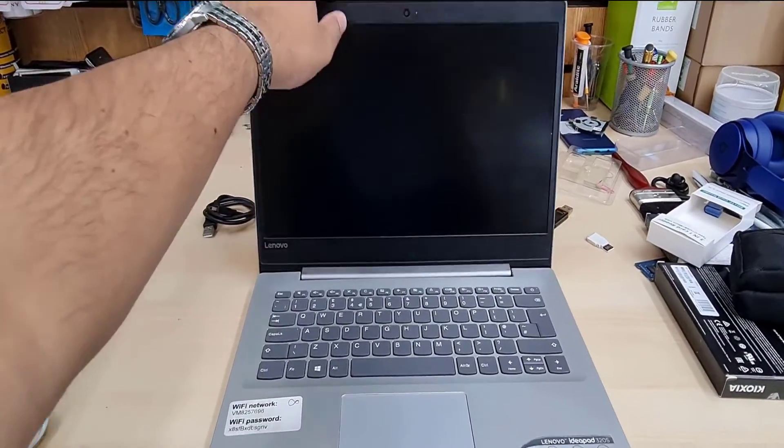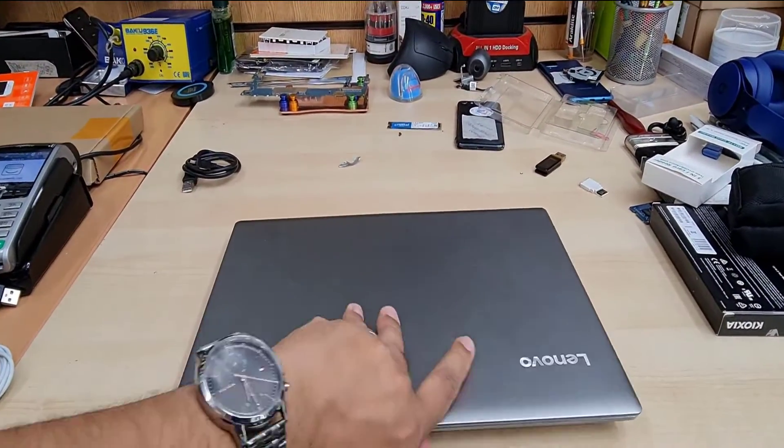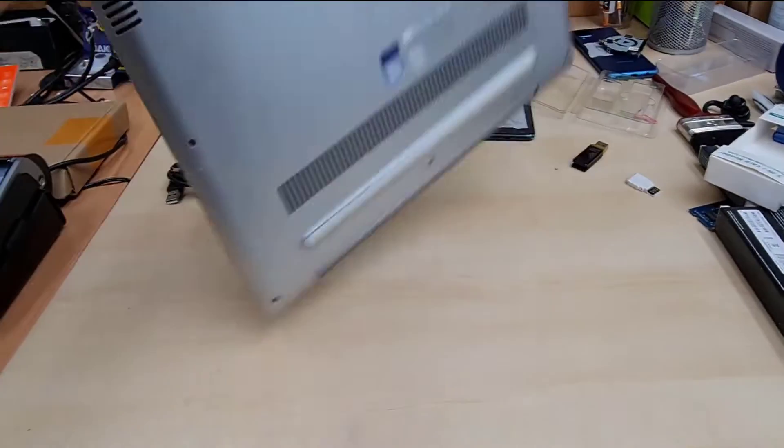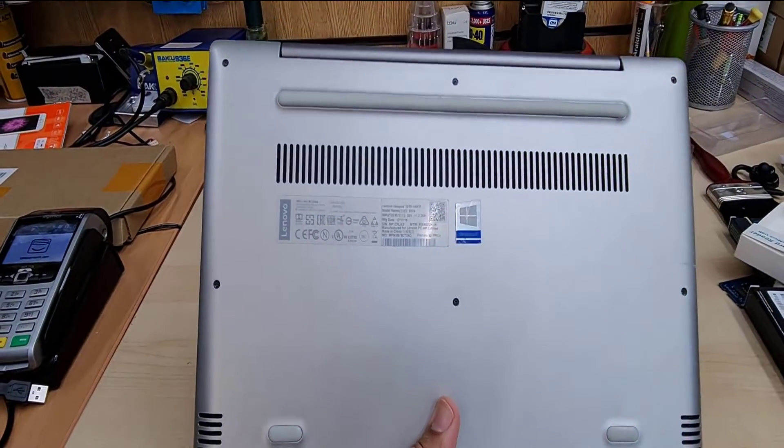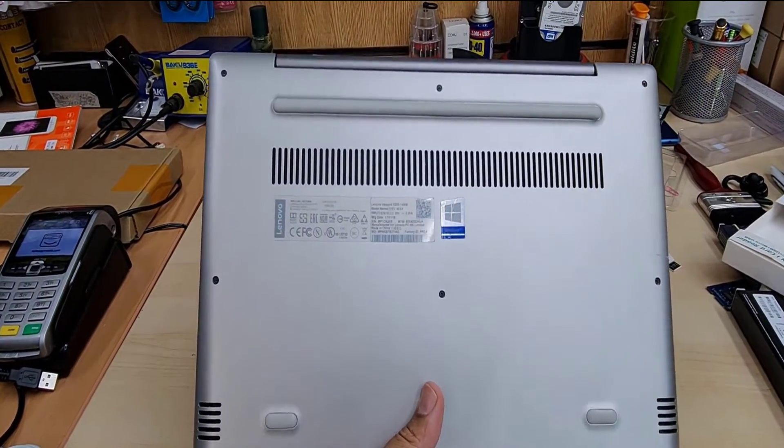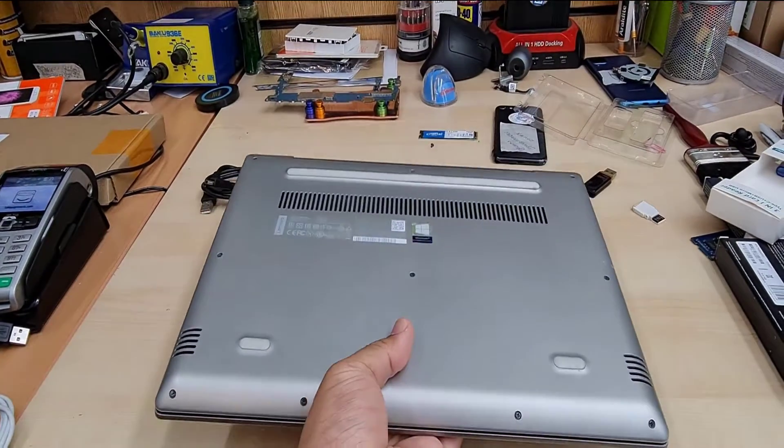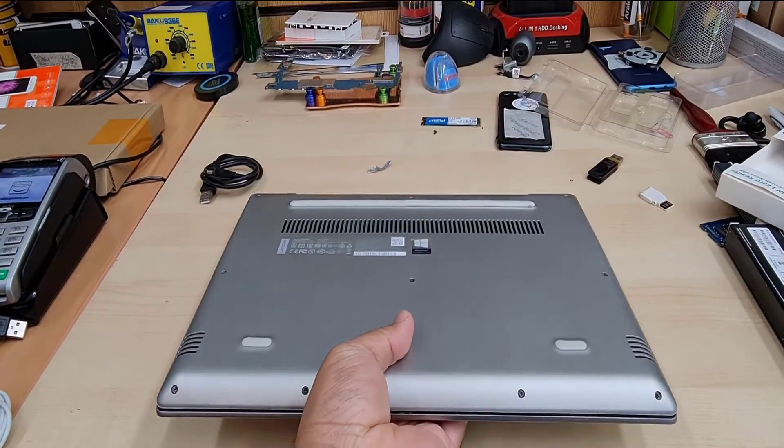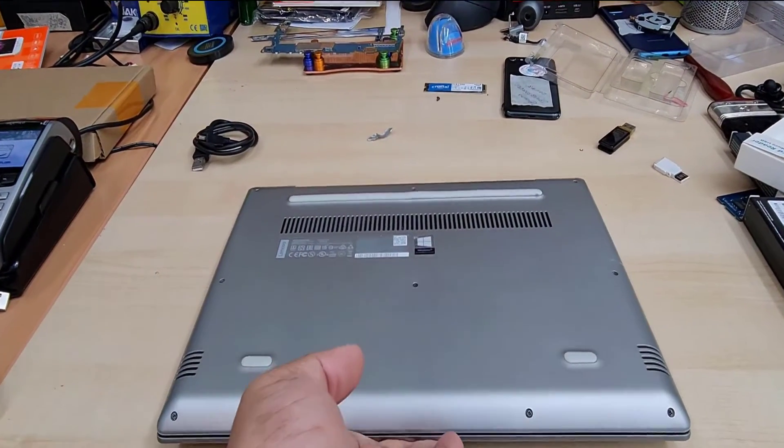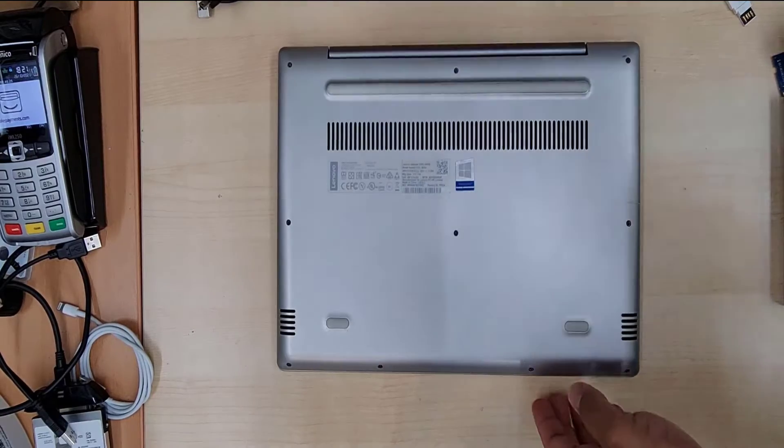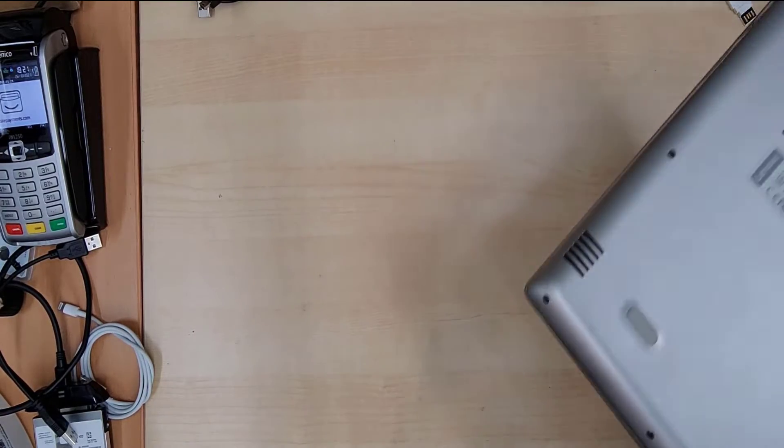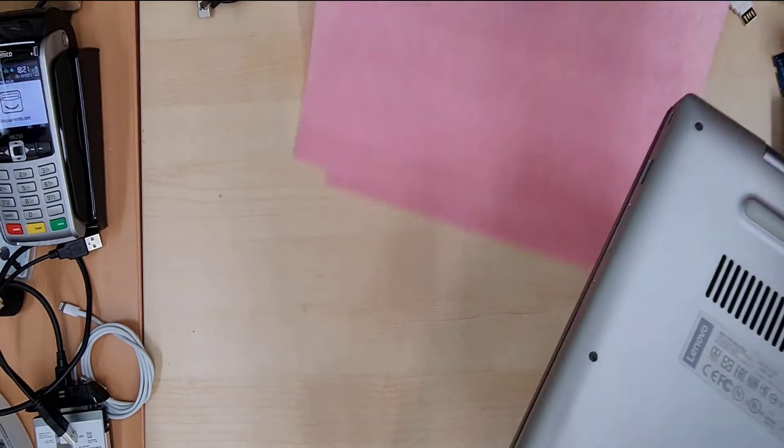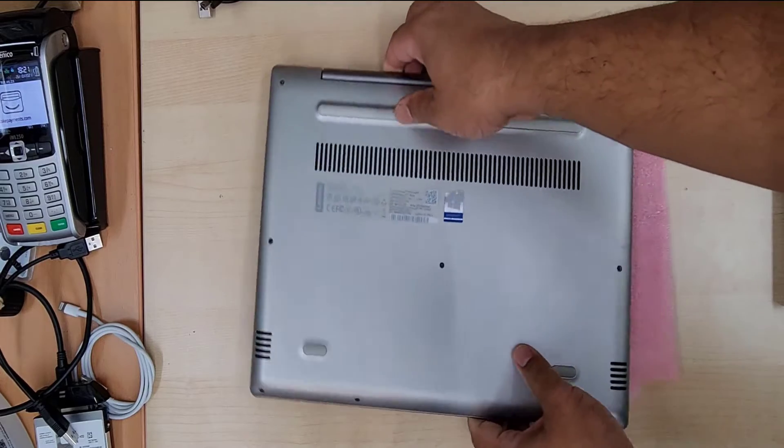Alright, so here is Lenovo IdeaPad 320s. Regardless of the model, it could be anything. As long as it has 2.5 inch SATA hard drive, 3.5 inch SATA hard drive, SATA SSD or M.2 or NVMe SSD, this video would be useful for them.